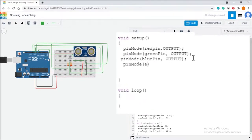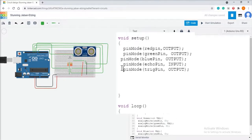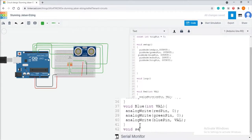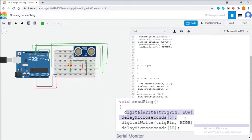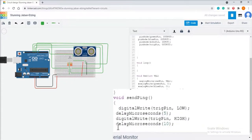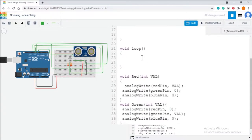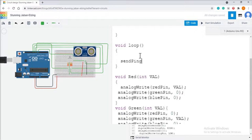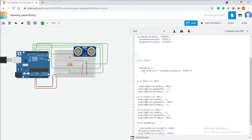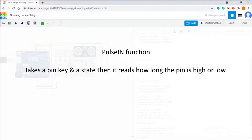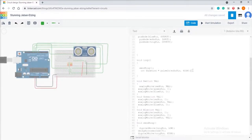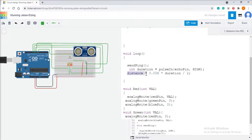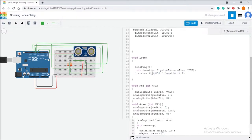In void setup, set the echo pin as input and trig pin as output. We create a void sendPing function for the ultrasonic sensor. In this function, first set the trig pin low, then high for 10 microseconds, then back to low. In the void loop function, call the sendPing function, then use the pulseIn function to measure how long the echo pin reads high, storing the result in a variable called duration. The distance is set to duration multiplied by 0.034 divided by 2.